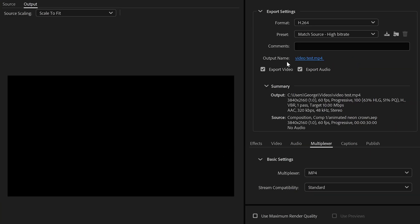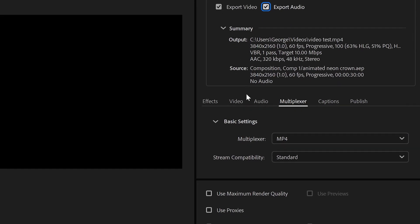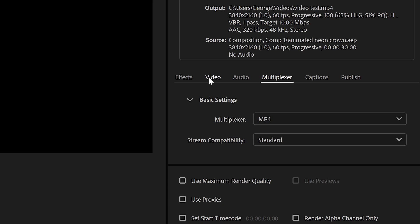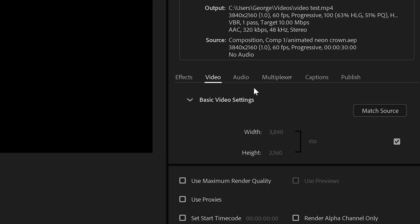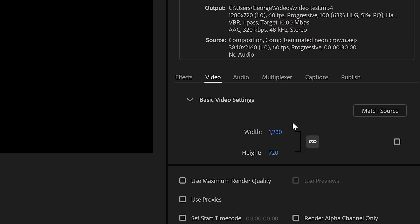You want to make sure you have your video ticked and your audio as well if you have any audio, but the ones we want to focus on are Video, Audio and Multiplexer. Starting with the Video, in here we want to untick this to customize it and set it to 1280 times 720.